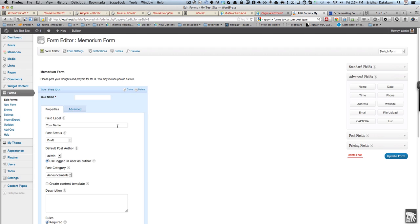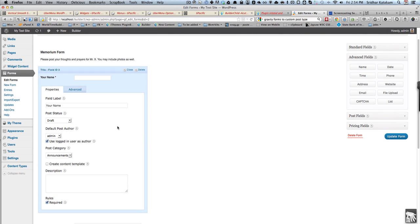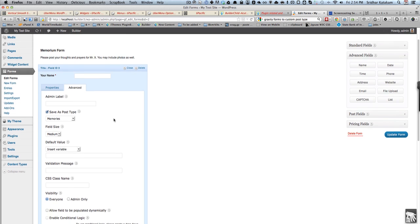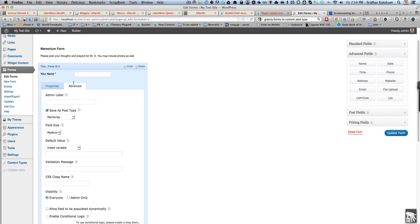The most important thing is that you need to go to Advanced and put a checkmark next to Save as Post Type.